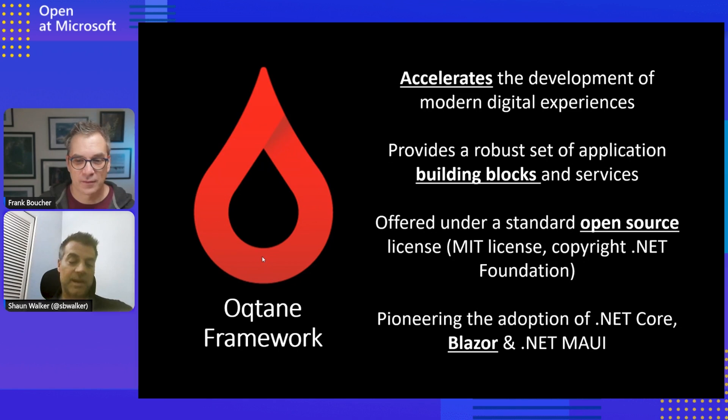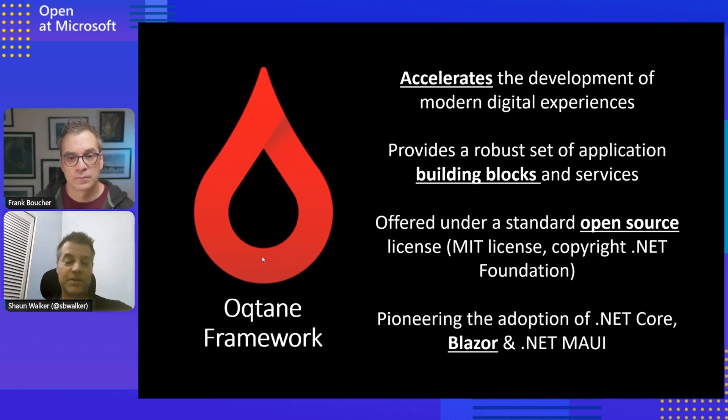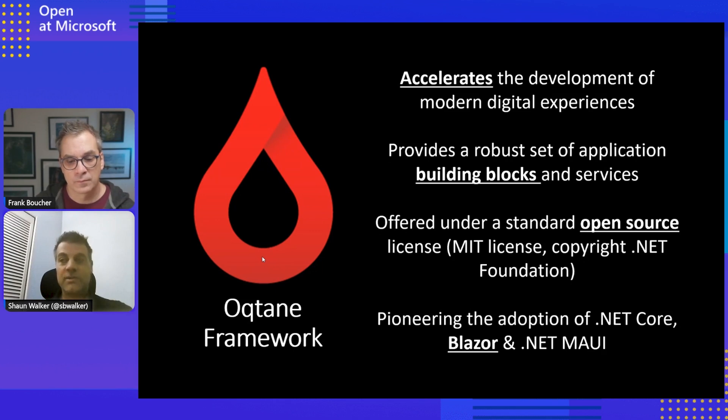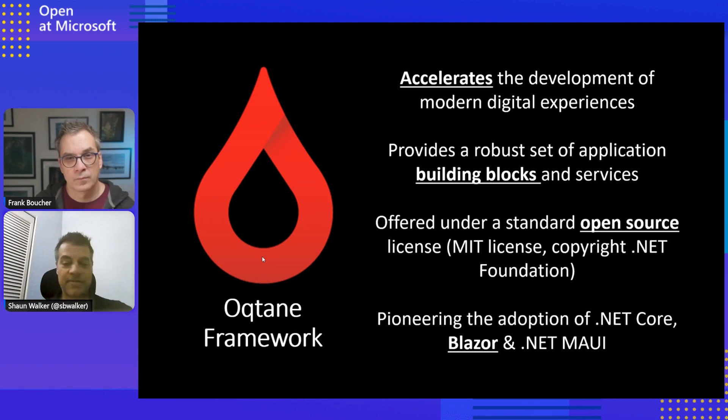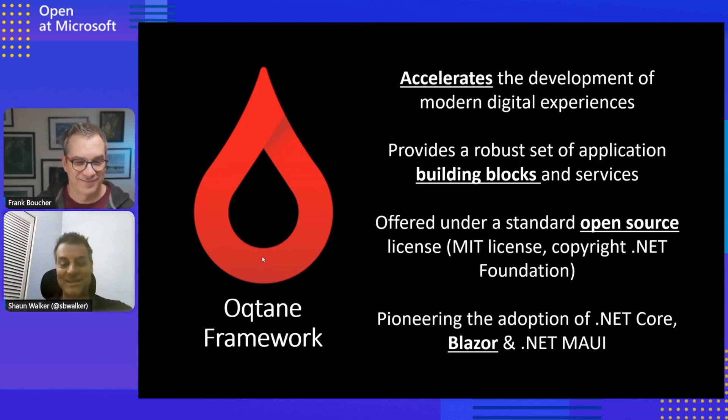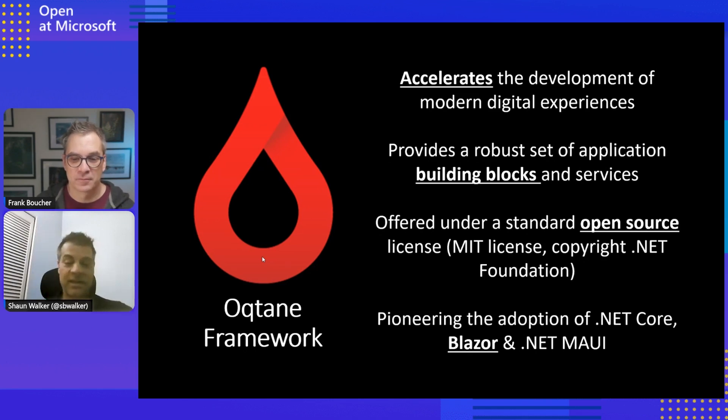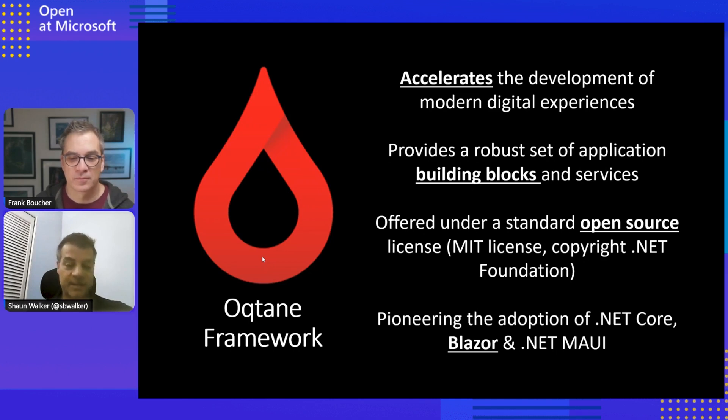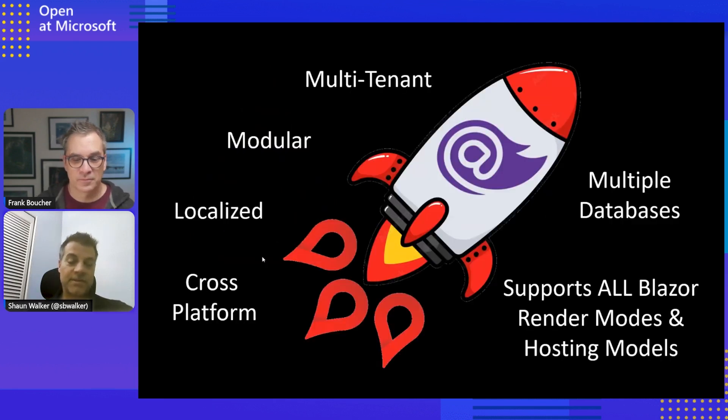Absolutely. Yeah. And so the idea behind the framework, of course, is it accelerates your development effort and does this by providing a good set of application building blocks and services. And these would be things that aren't available within the standard Blazor or .NET MAUI offerings. So these are value added services and building blocks that you can utilize in your development efforts. Of course, it's open source because this is Open at Microsoft, an open source show. It's licensed under an MIT license and it is an official project that's part of the .NET Foundation. In fact, it's like a copyright by the .NET Foundation.